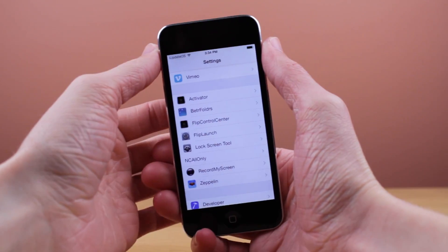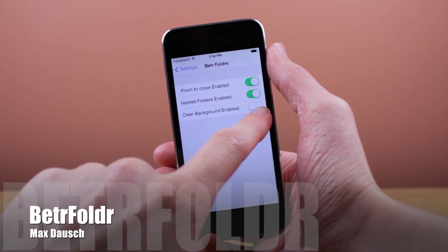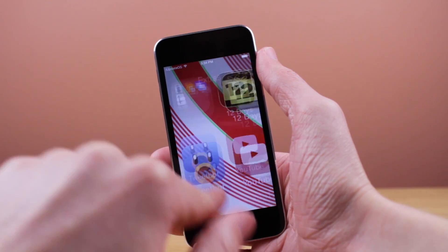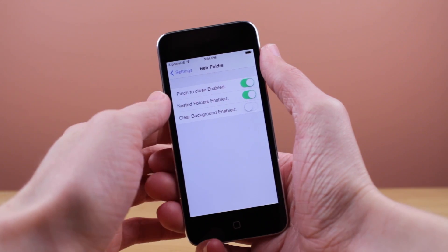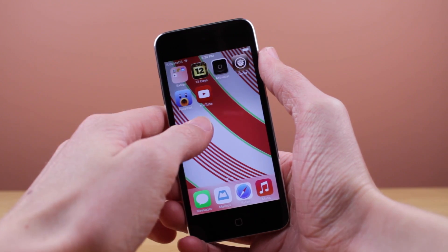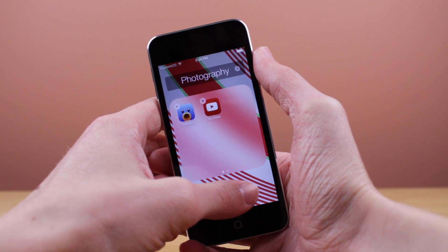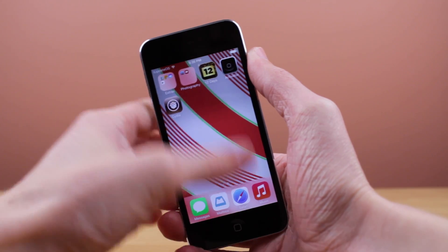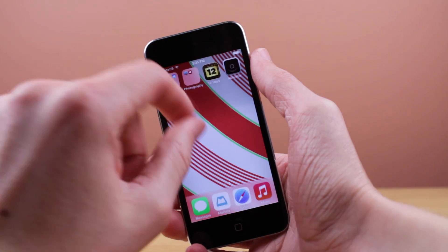This next tweak is called Better Folders. You can adjust its settings in the Settings app where all your other tweaks are listed. You've got the option to pinch to close, enable nested folders, or enable the clear background. Enabling the clear background option will do the exact same thing as the last tweak — it will completely remove the blurred background from your icons, so I'm going to leave that off. You can also enable nested folders; however, I'm honestly not sure what that does — I couldn't really get it to work. I thought it would let you put a folder inside a folder but it didn't let me do that, so I'm going to leave that off.